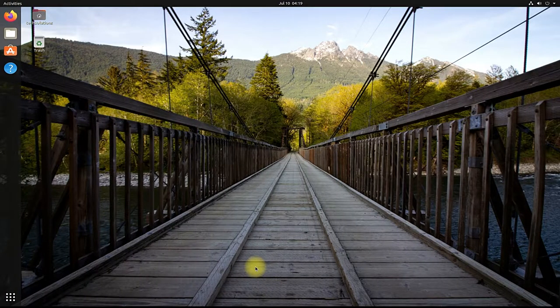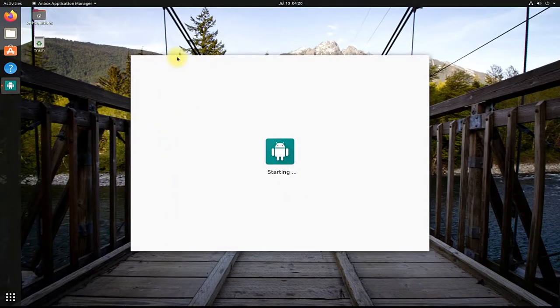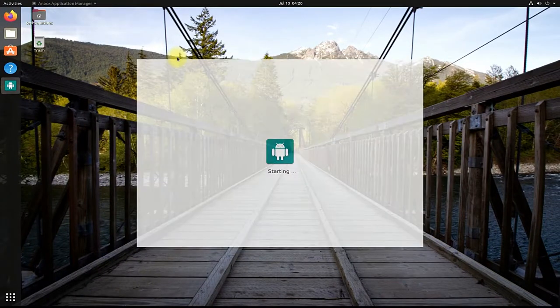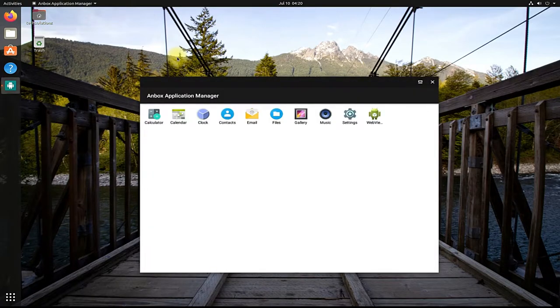Before doing this, you must have installed Anbox on your Ubuntu Linux. For installing Anbox please see the video in the card showing on your screens.